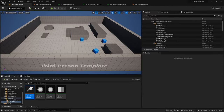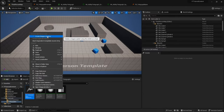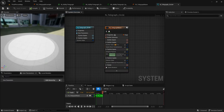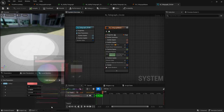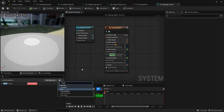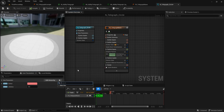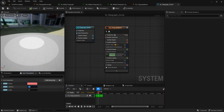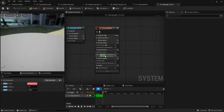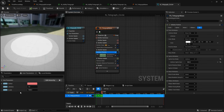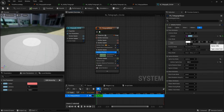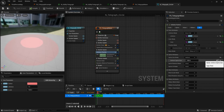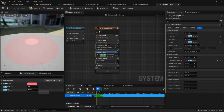Just like how one material can create multiple material instances, one emitter can create multiple particle systems. Go to your content browser, right click your emitter, and create a Niagara System. I've called mine Telegraph Circle. Open this up. Within this new system we can start adding user exposed parameters: click the plus icon and add a Linear Color called Color — I'm going to set mine to a nice red. Then click plus and add a float called Lifetime, and another float called Scale. I'm going to set Lifetime to one and Scale to 1000.